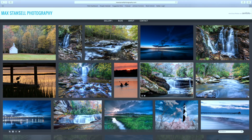Hey everybody, this is Max from MaxDancellPhotography.com and this is another blog for the Lightroom develop module. This is going to be on not general corrections but specific ones — things that we can do to little parts of the picture, not the whole picture. So this is part two of the develop module.